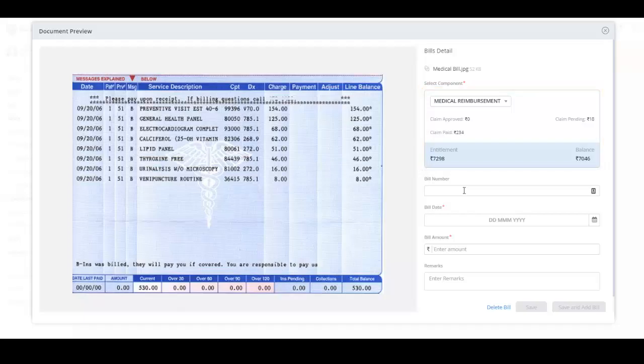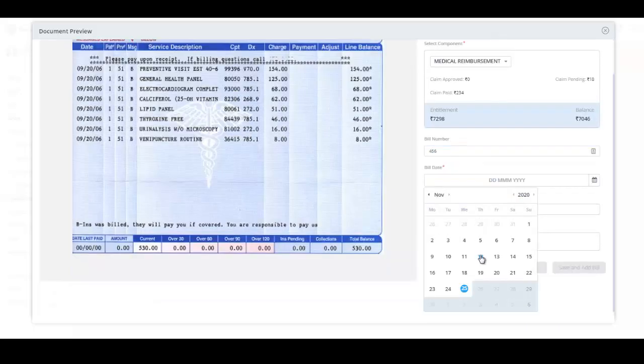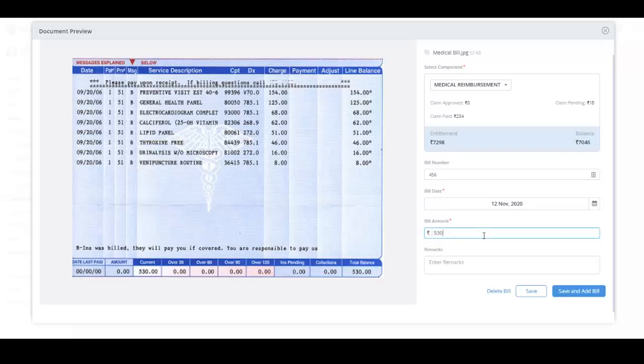Specify the bill number as displayed in the uploaded bill. From the bill date calendar, select the date on which the bill was created as displayed in the uploaded file. Specify the amount of the bill in the bill amount box. This should be the amount as displayed in the uploaded bill.